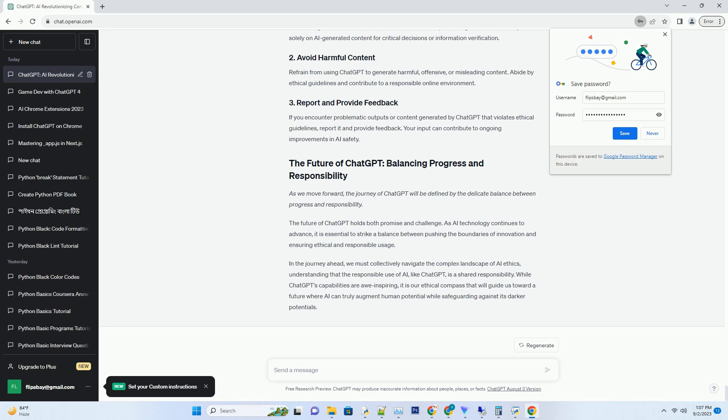ChatGPT is not immune to generating offensive or inappropriate content. While OpenAI has implemented safety protocols, it is still possible for the model to produce content that violates guidelines. This poses challenges for content moderation and the prevention of harmful outputs.